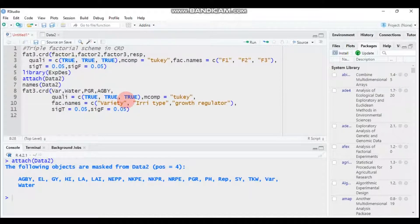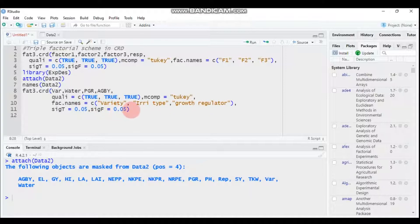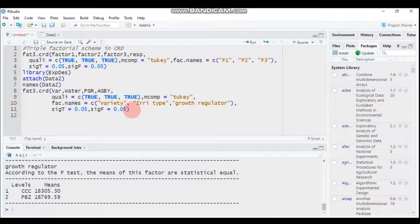If your treatment is quantitative, this package will not compute the multiple comparison. So it's better to use this accordingly based on your data type. The FASE.names for the first factor is variety, the second is irrigation type, and the third is growth regulator. Set both significance levels to 0.05, then submit the code to RStudio.